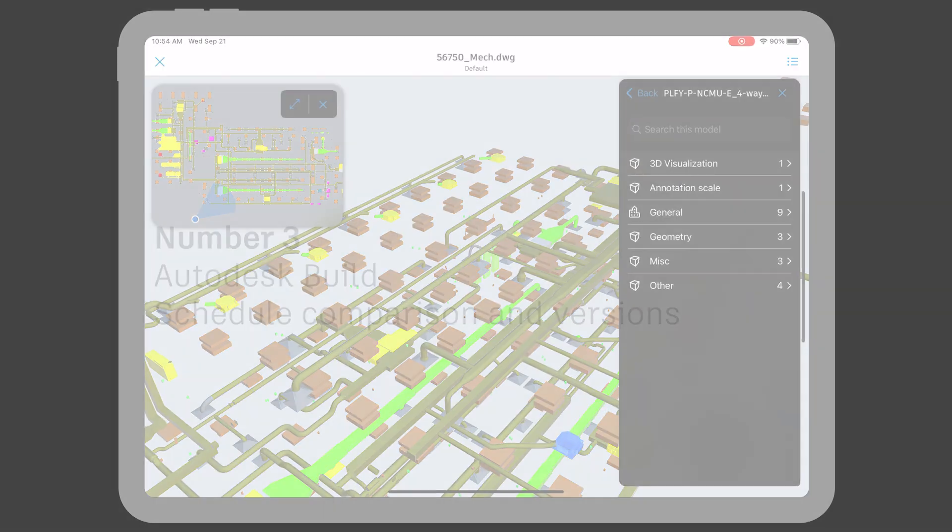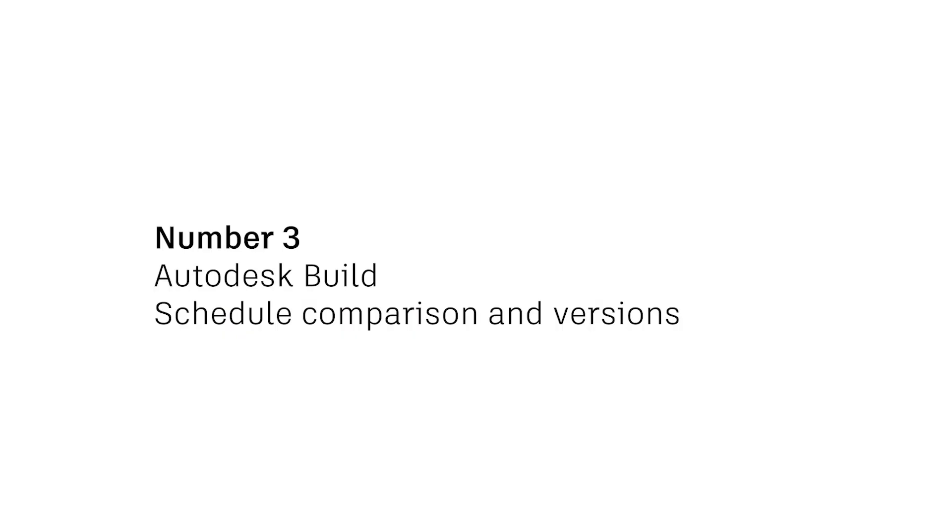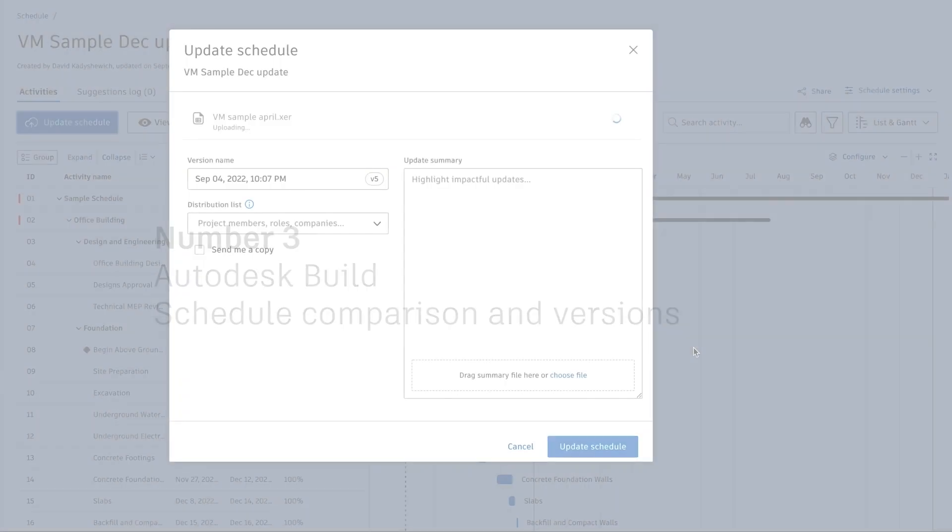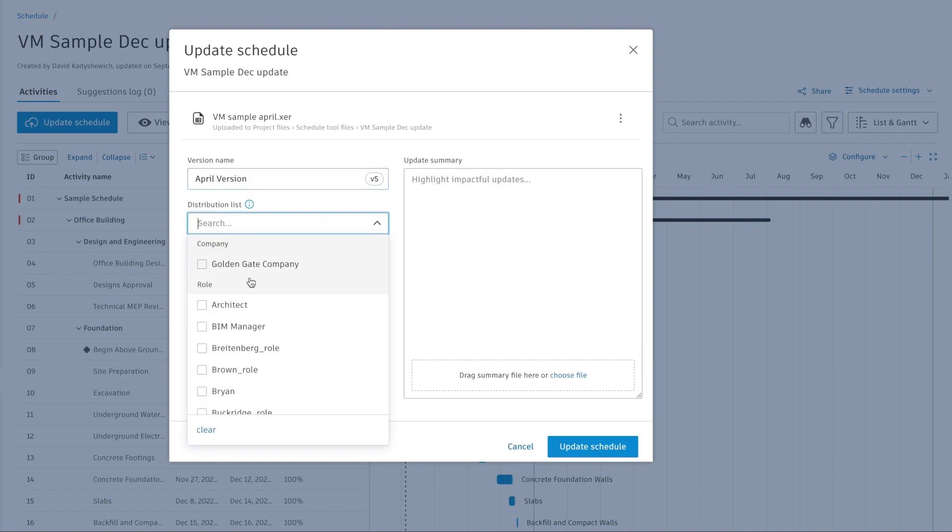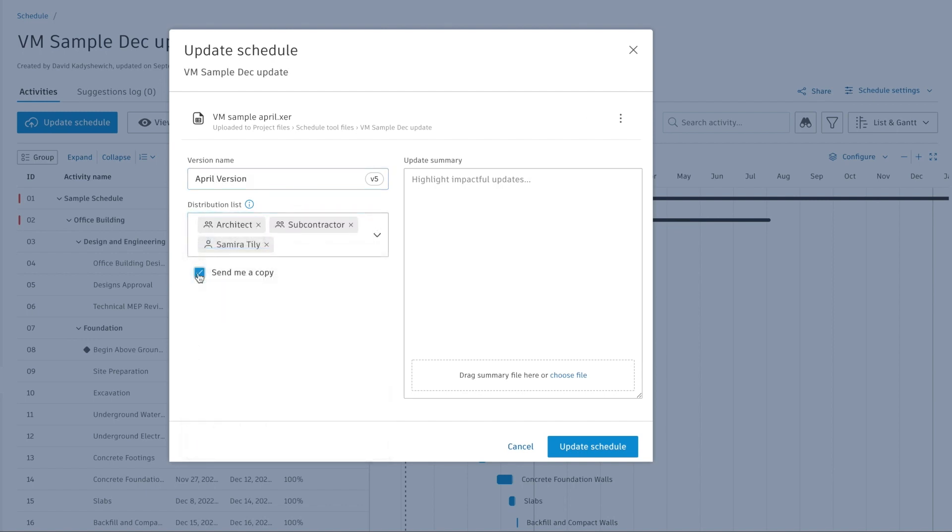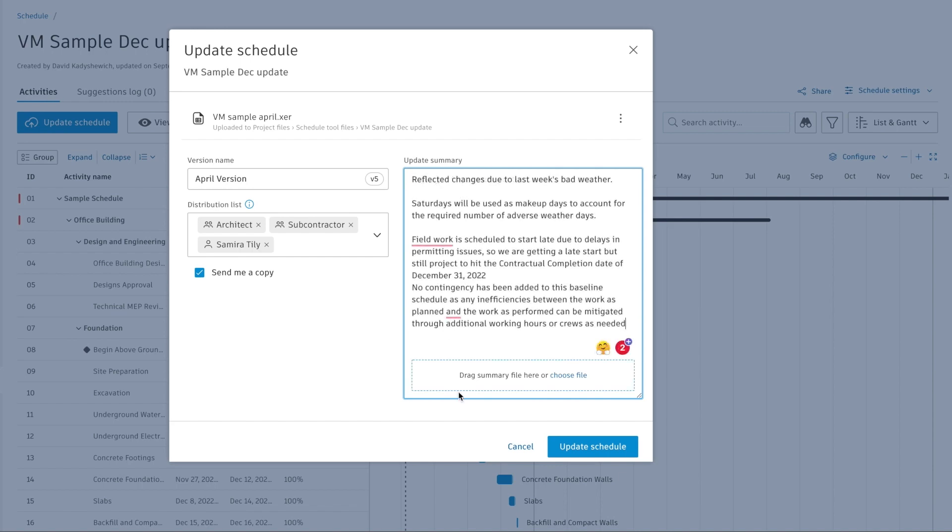Number three: comparison and versions for schedules. Digging through printouts or going through hundreds of activities line by line to spot schedule changes is like looking for a needle in a haystack. With this release,